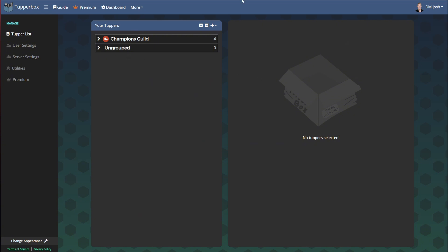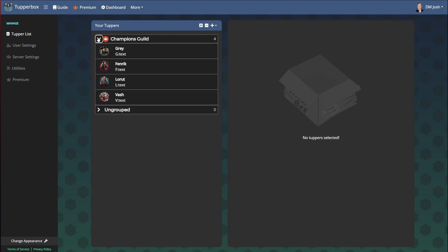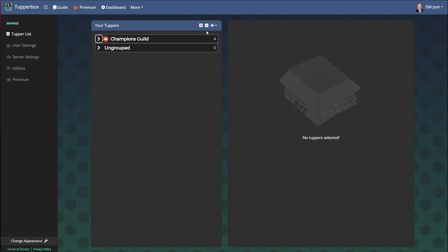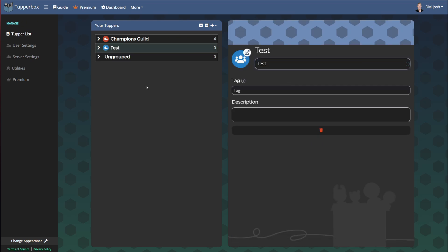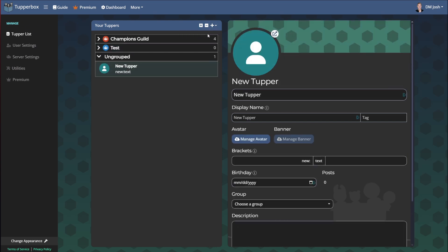Then you'll hit Manage. You can create groups. I'll go ahead and create a test group. And in this test group, I'm going to hit the plus again and add a tubber. This is basically the character that you are creating.